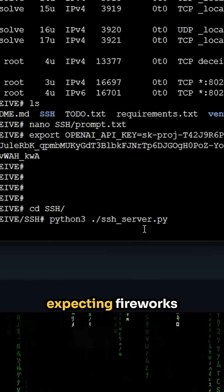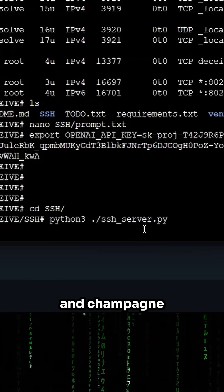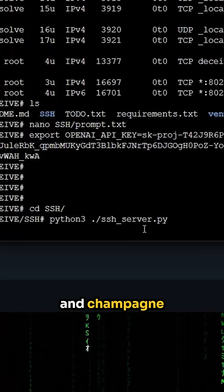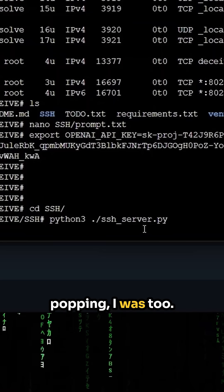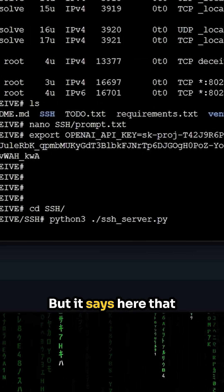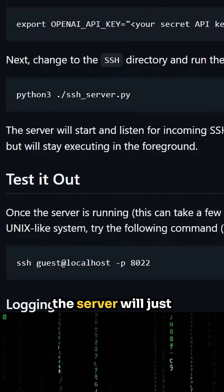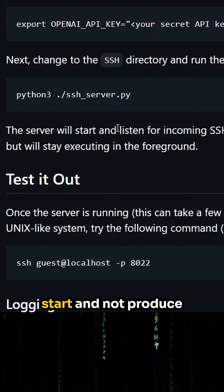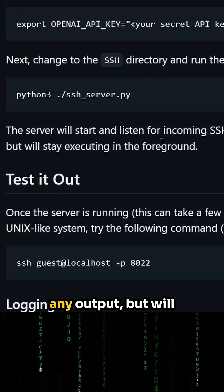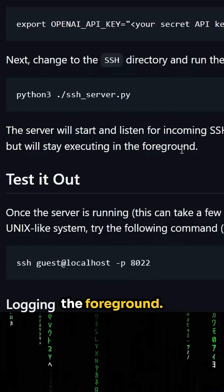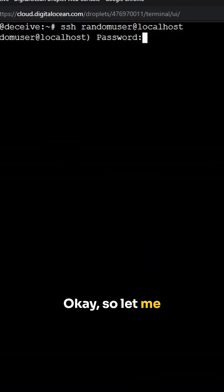And if you were expecting fireworks and champagne popping, I was too. But it says here that the server will just start and not produce any output, but will stay executing in the foreground.